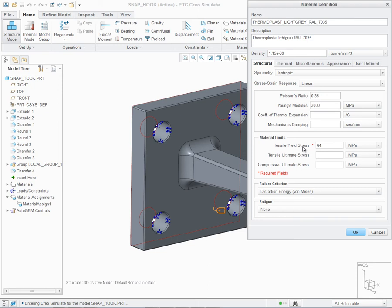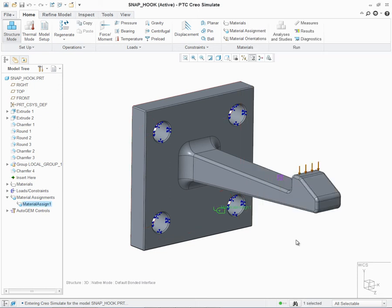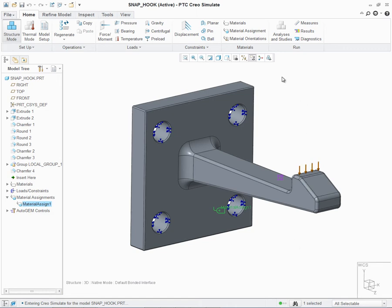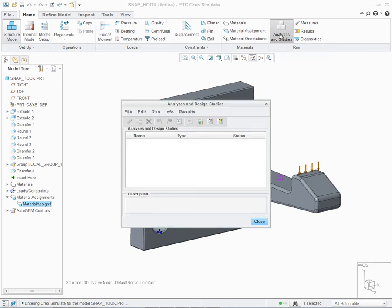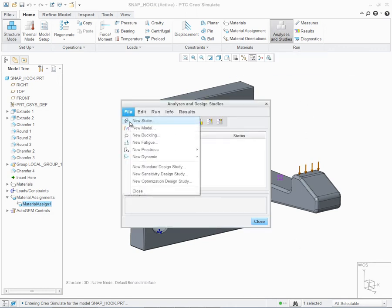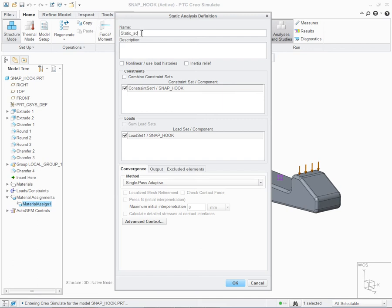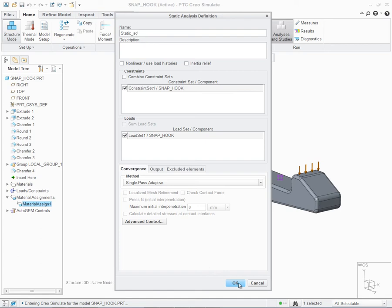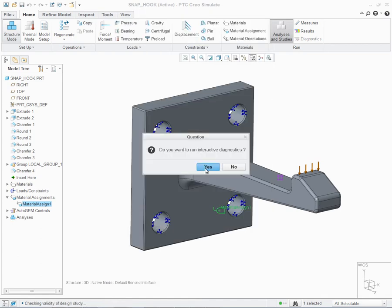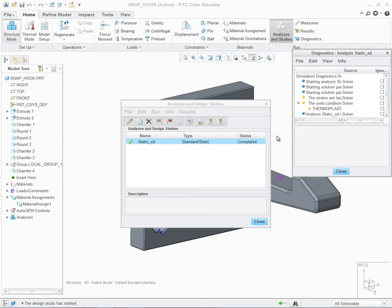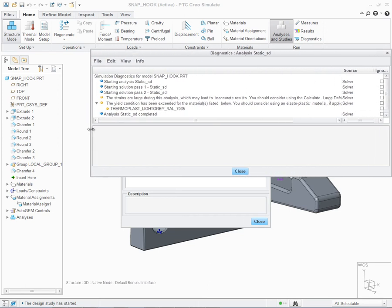To start with, let's run a static analysis with small deformation. I'm going to click on analysis and studies. Let's create a new static analysis. In this case, let's give it a given name of static underscore SD for small deformation, and we'll run it as a single pass adaptive. Let's go ahead and run the analysis. Once the analysis is complete, the diagnostic window will appear.